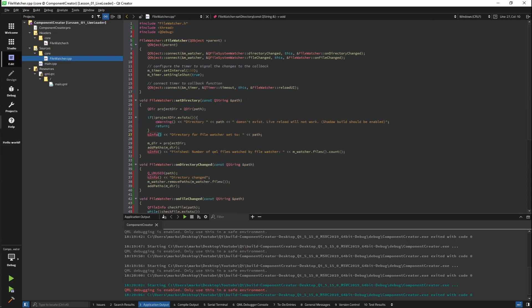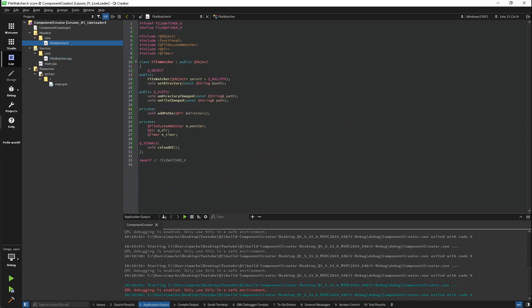Okay, so what this part of the code does is checking if the directory even exists. If it doesn't, we are returning. And if it does, we're setting our directory to the provided directory and calling our function addPaths that will add every QML path that is available in that directory. Okay, so our file watcher is done.